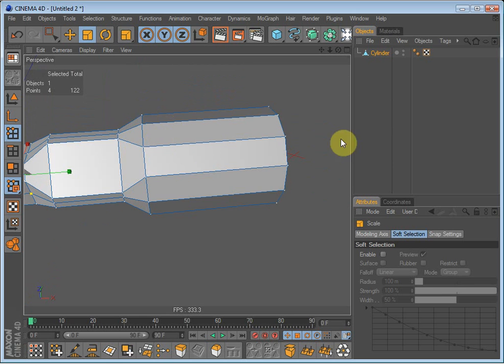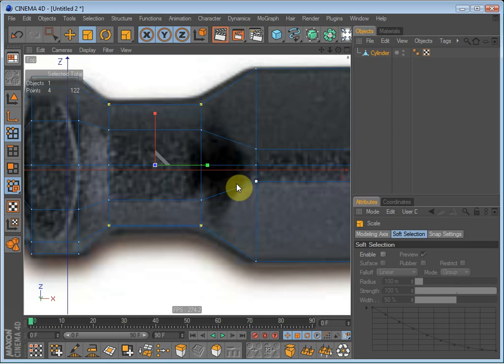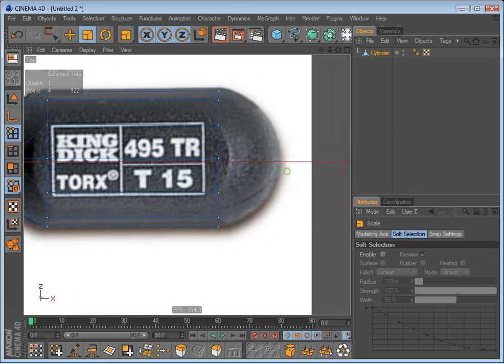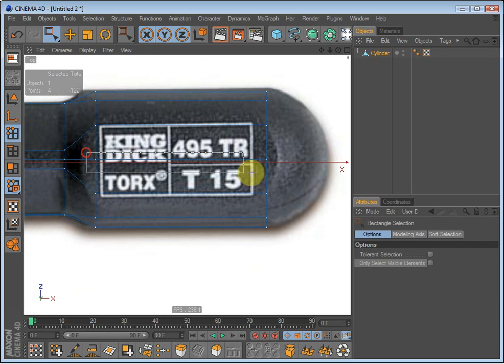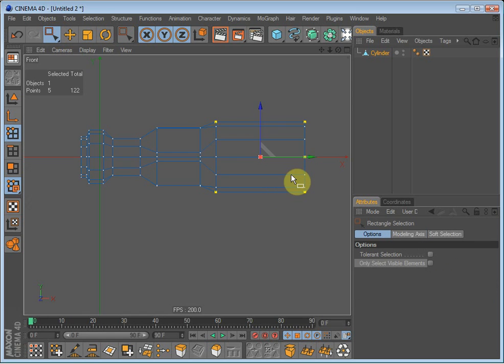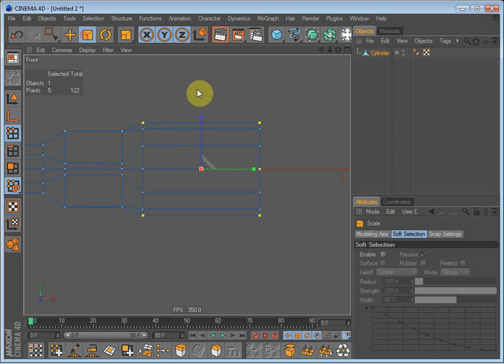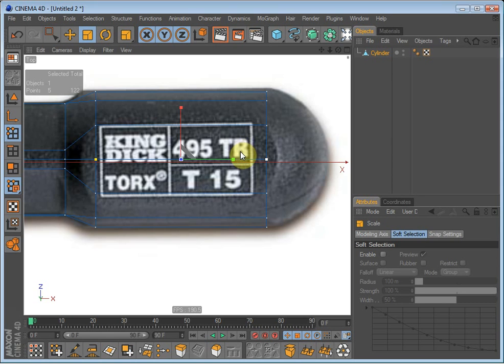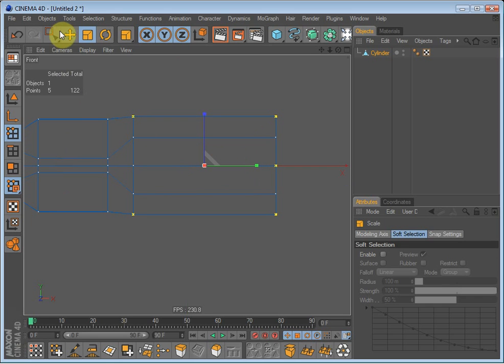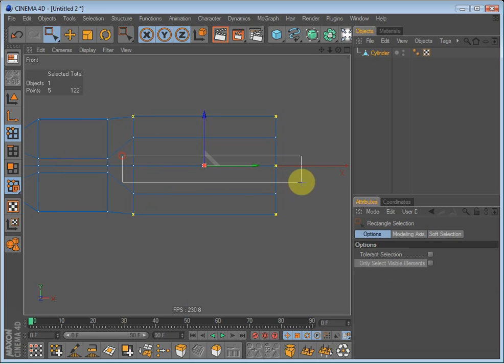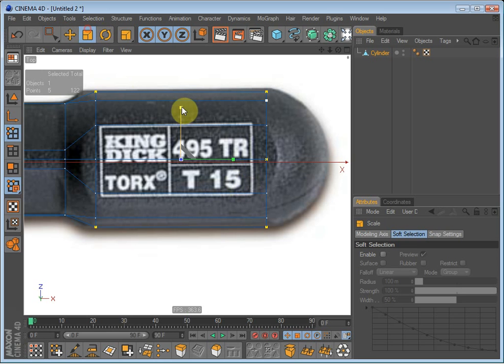We have to do the same on this part right here. Going to top, select them, front and scale down. Top, no front, and these polygons right here. Going to top and scale.